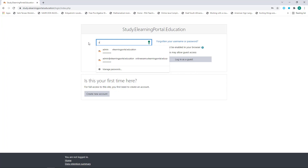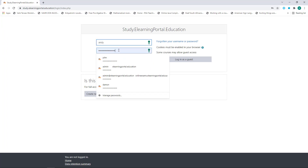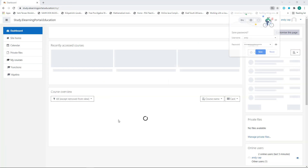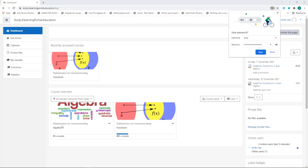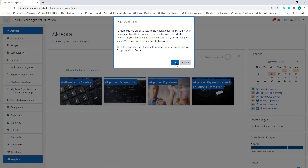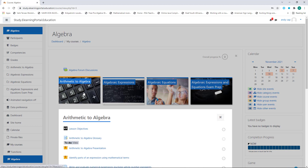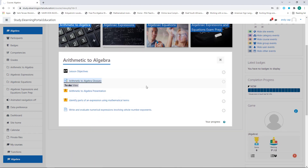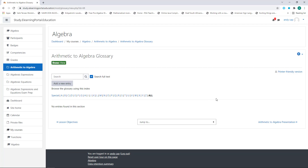I'll type in Randy and his password and click on Login. I'll go straight to the algebra course. I'm in my first module and now I'll click on the arithmetic glossary.